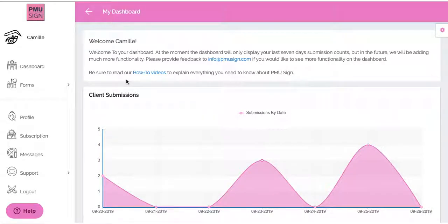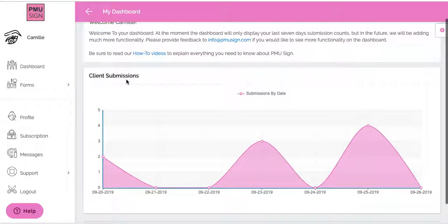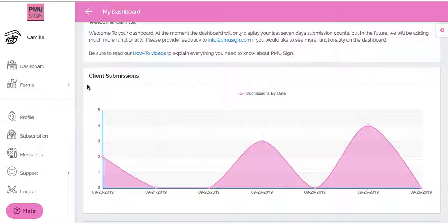Hi everyone, this is Camille with PMU Sign. Today I'm going to show you how to use one of our template forms that are in your account already. This will apply to anyone who is just starting out in the industry and doesn't have their own forms, or if you're willing to use other forms because you're not necessarily happy with your own. We have provided some general forms as well as specific forms for permanent makeup.